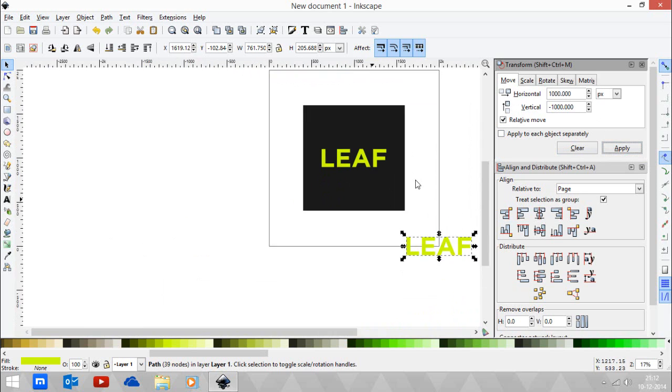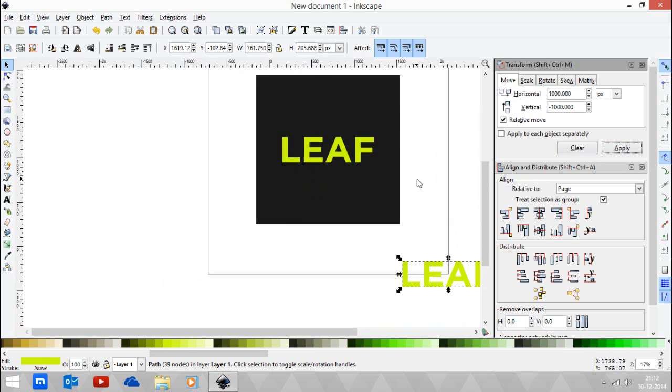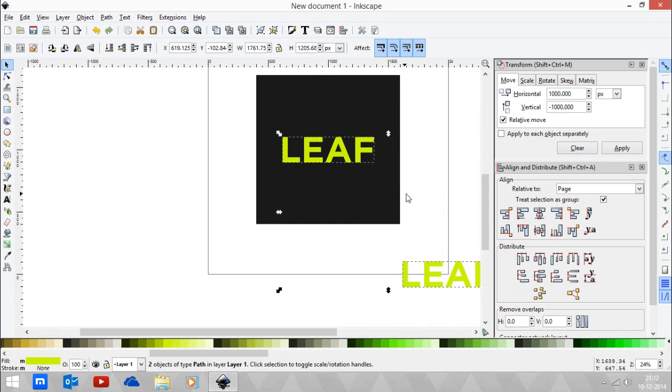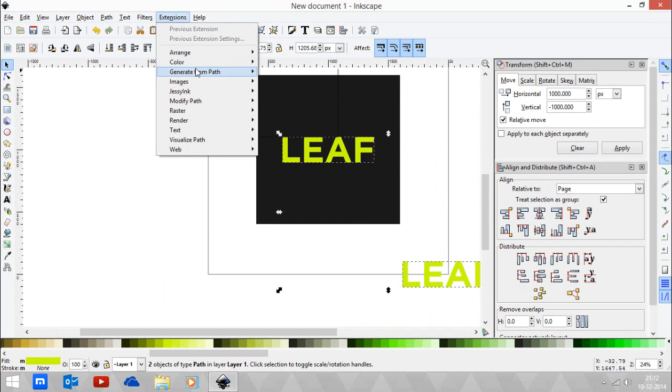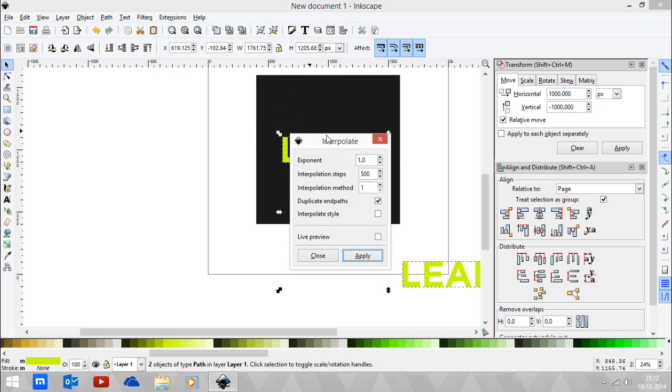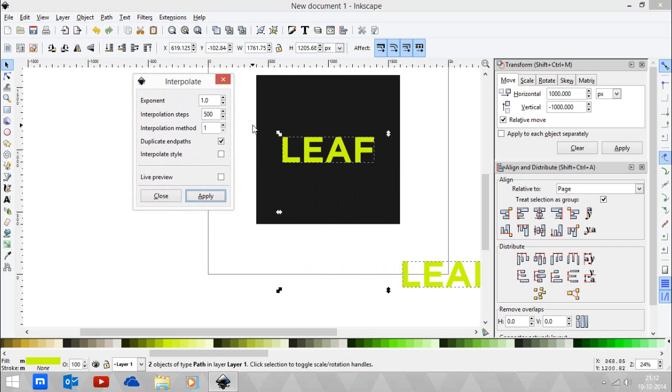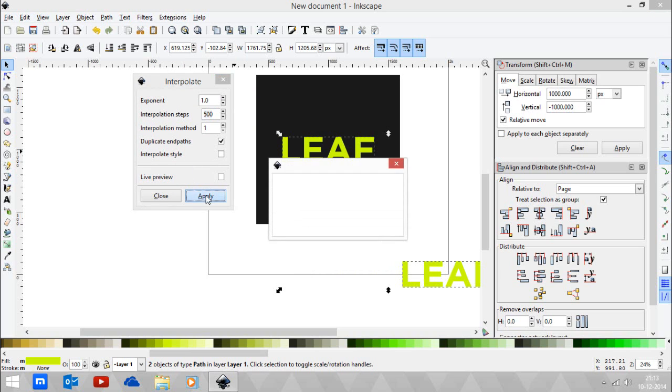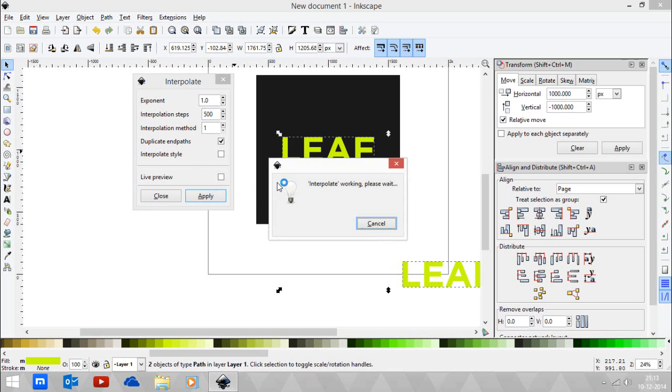Now select those two by shift-clicking and go to Extensions, Generate from Path, Interpolate. So it's basically all you need to know is interpolation steps. I made this 500, or you can make it higher if you want to. Just click Apply and let's just wait for the interpolation to begin.